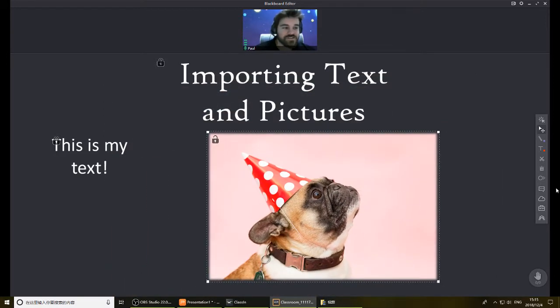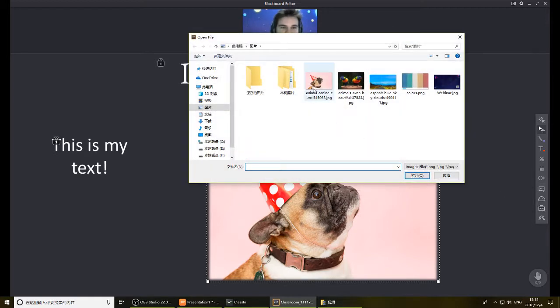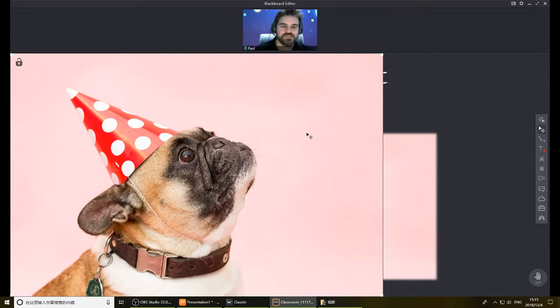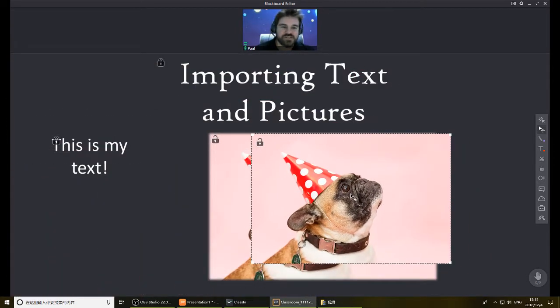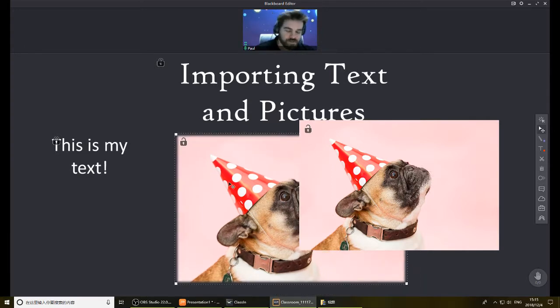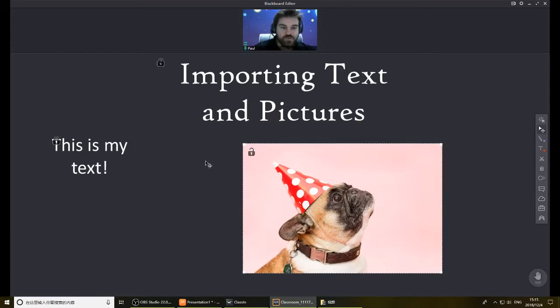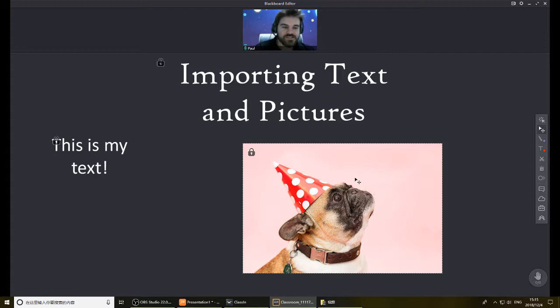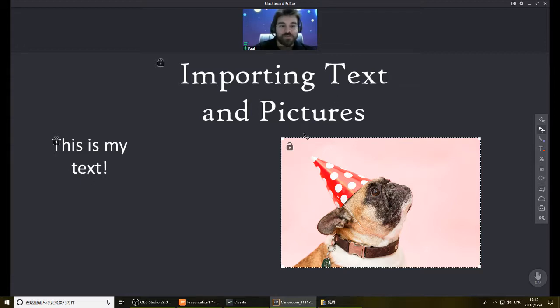Otherwise, you can use ClassIn just immediately, directly, and go to this little image icon here, and you can insert a picture this way too. So the only reason why you'd use a different program is if you want to change it somehow, alter it somehow. And once again, you can move it around, you can lock it, and then once it's locked it can't be moved or deleted. So you can decide where you want it. And that's as simple as it is to import text and pictures.